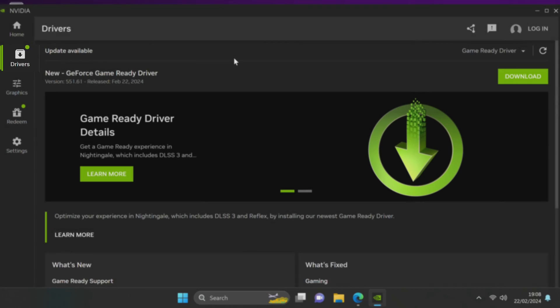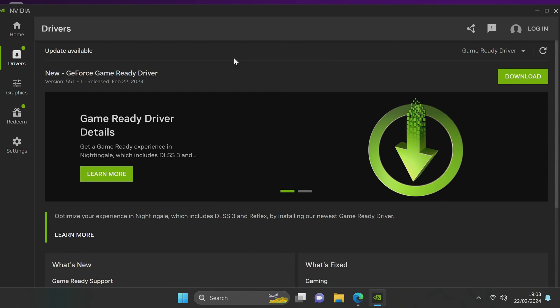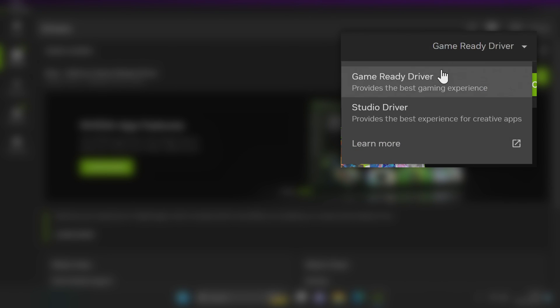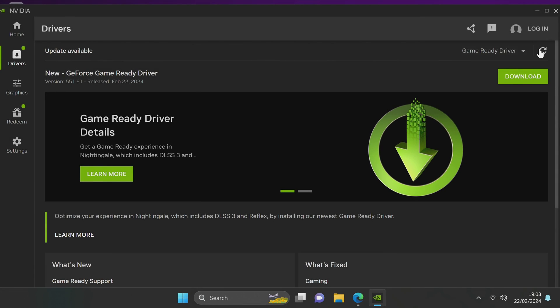Heading down to the driver section this is where you can automatically install and update your GPU drivers with inside of the app. In the top right hand side you can always change between a game ready and studio driver at any time.